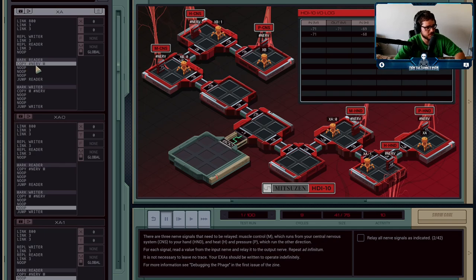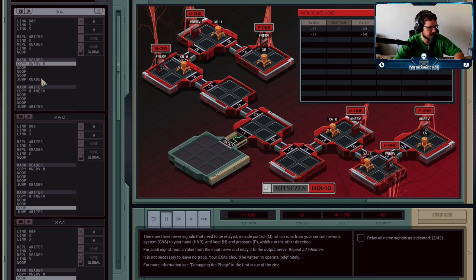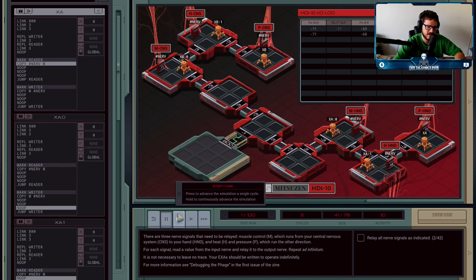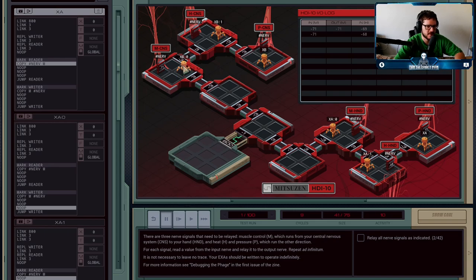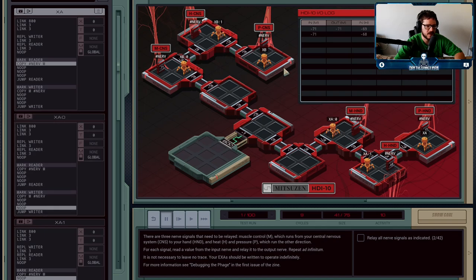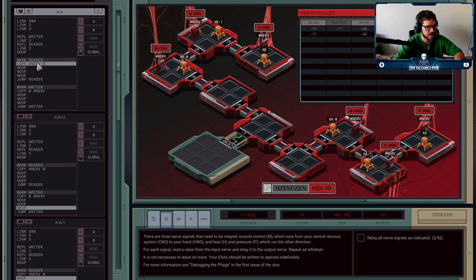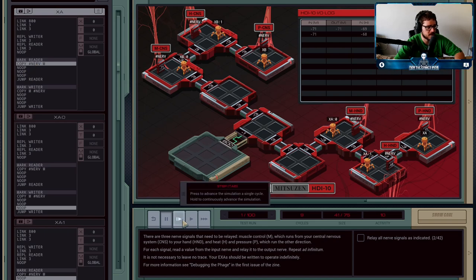There's three, so the readers will copy a nerve, no-op three times, and then jump back up. And you'll see that what that'll do is when this pair, the muscle pair, need to communicate, the other two pairs will be waiting. They'll be no-opping or jumping; they won't be reading or writing any mixed signals.